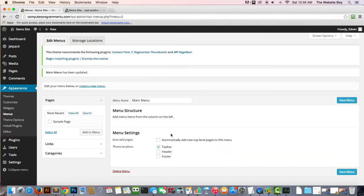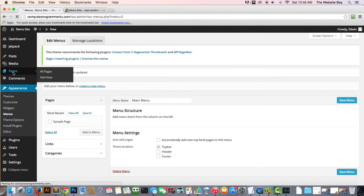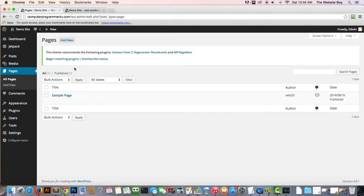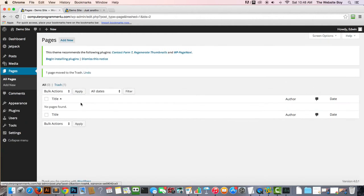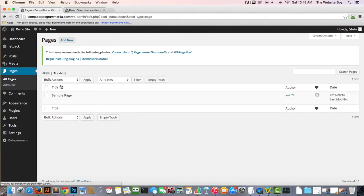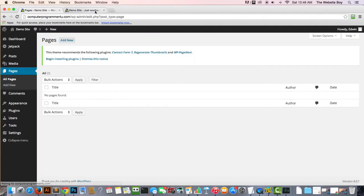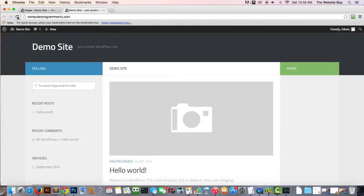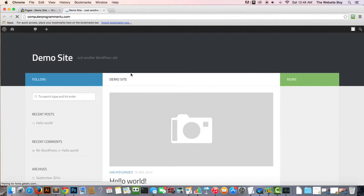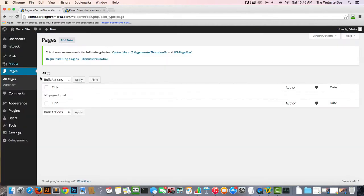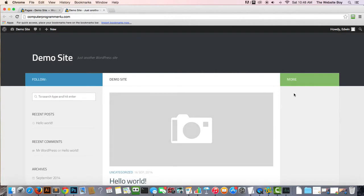Then we're gonna go to Pages and we're gonna trash this page one. Once it's trashed, we're gonna go to Trash and we delete it permanently - we don't need that page. We go back to the front of our site. There's nothing there because we don't have a page there, but we're going to create a page in the next video and we're gonna start with the home page and taking care of the sidebars too.